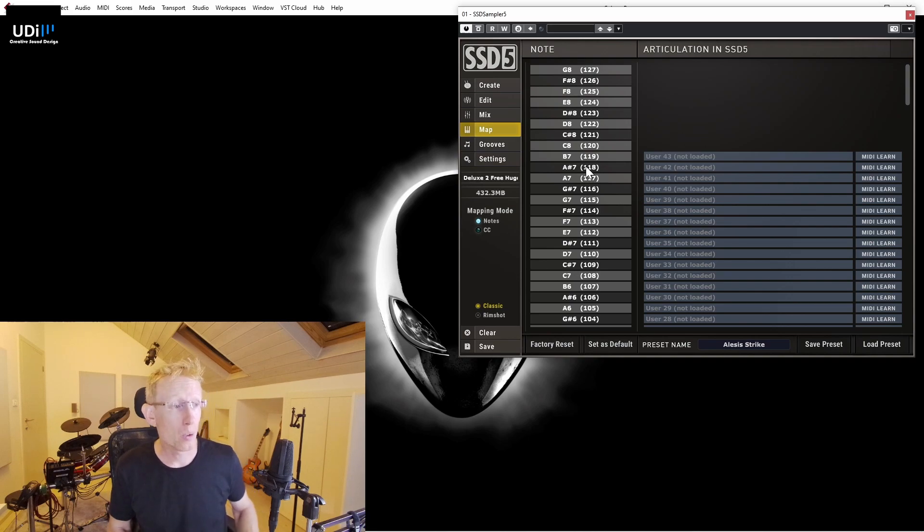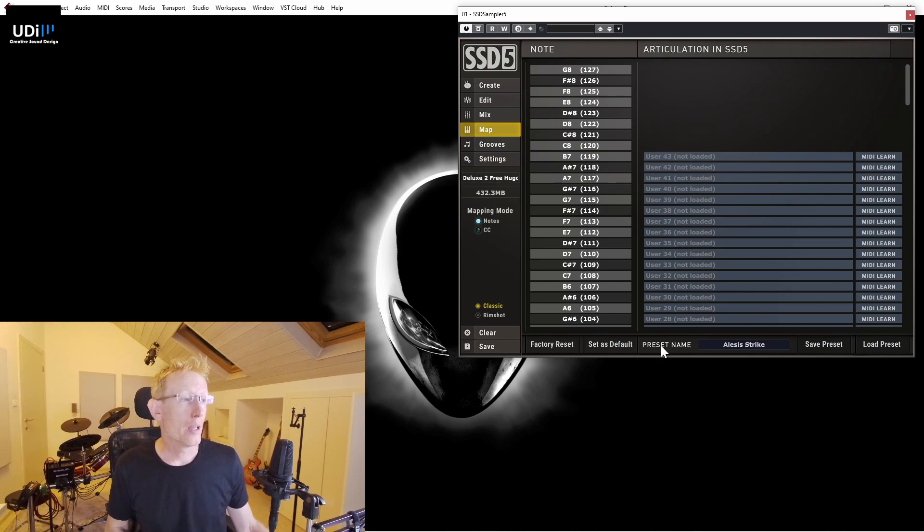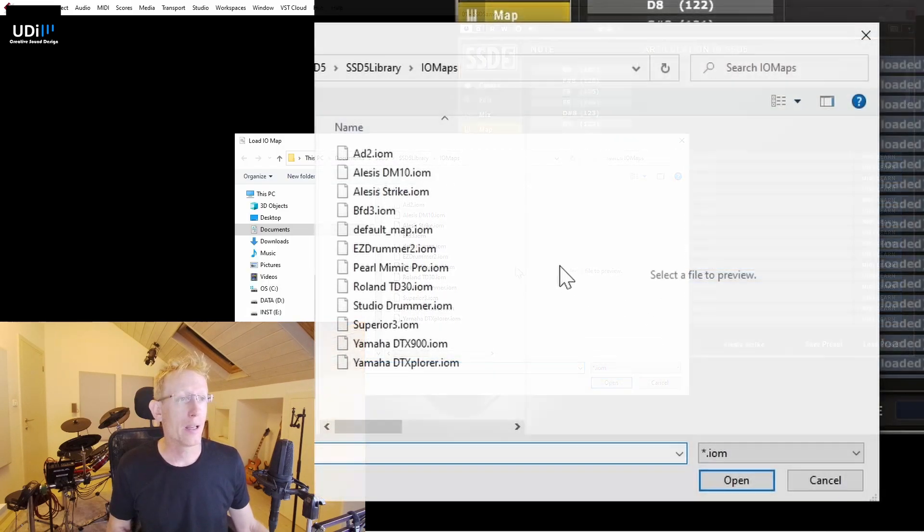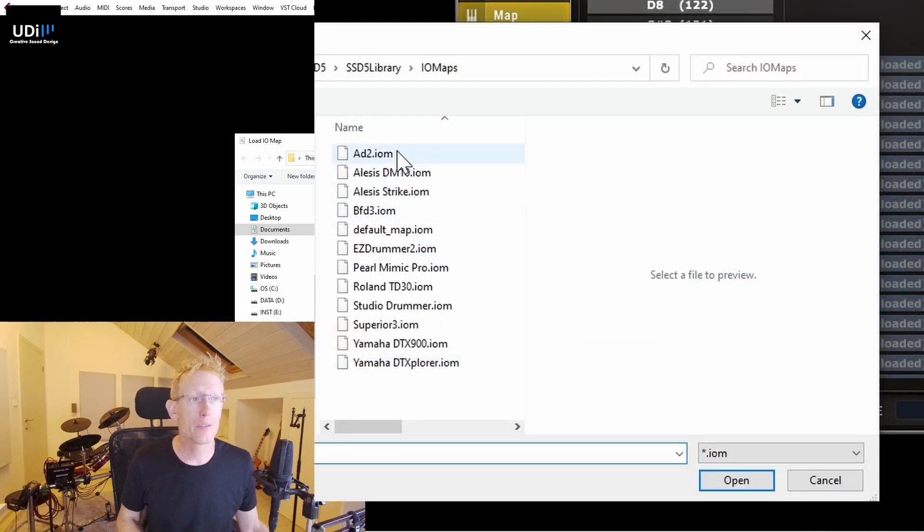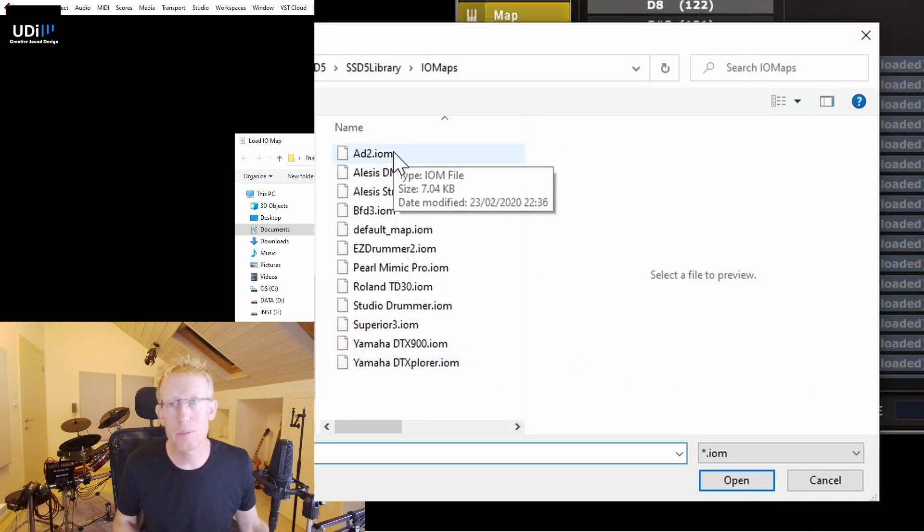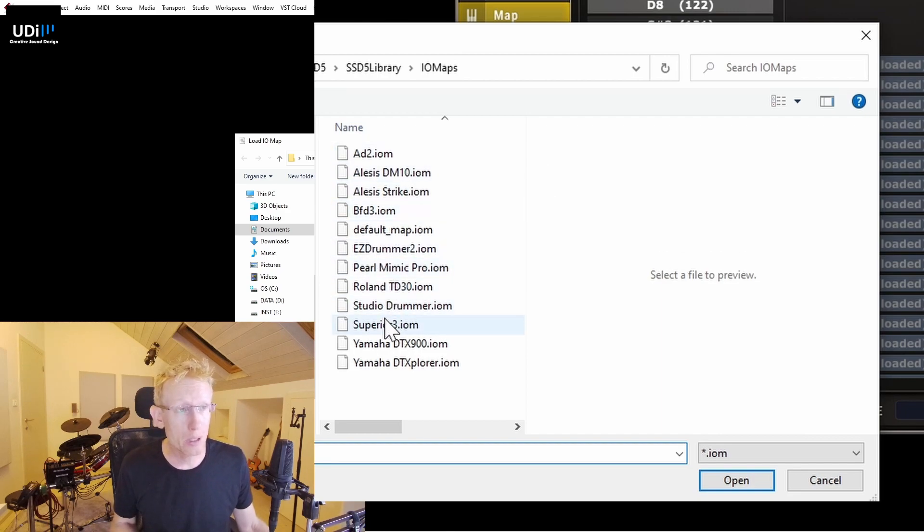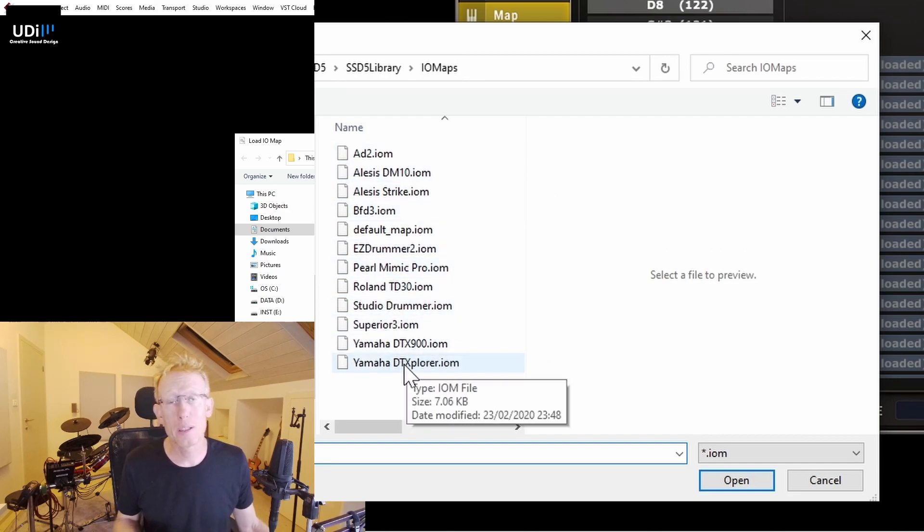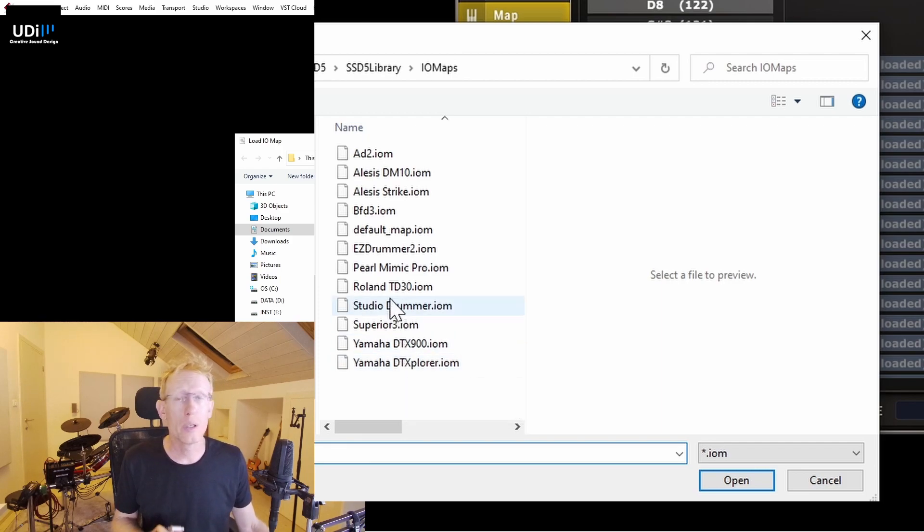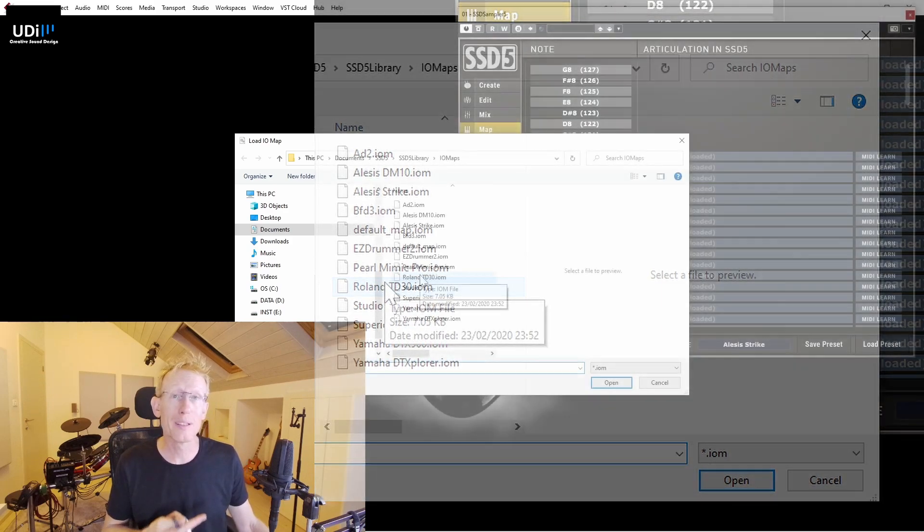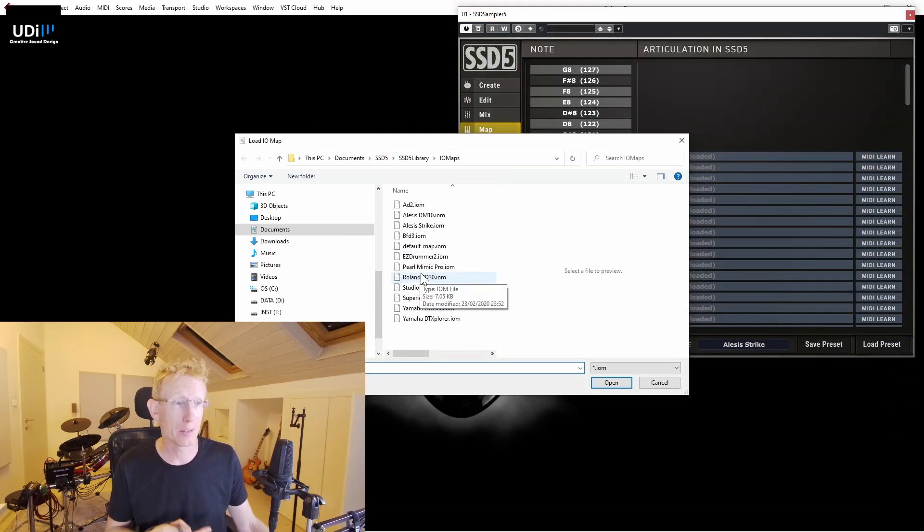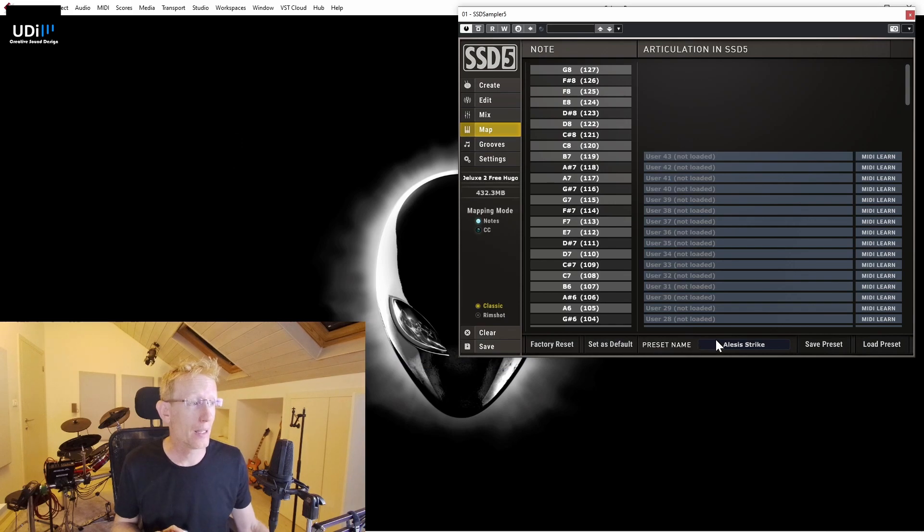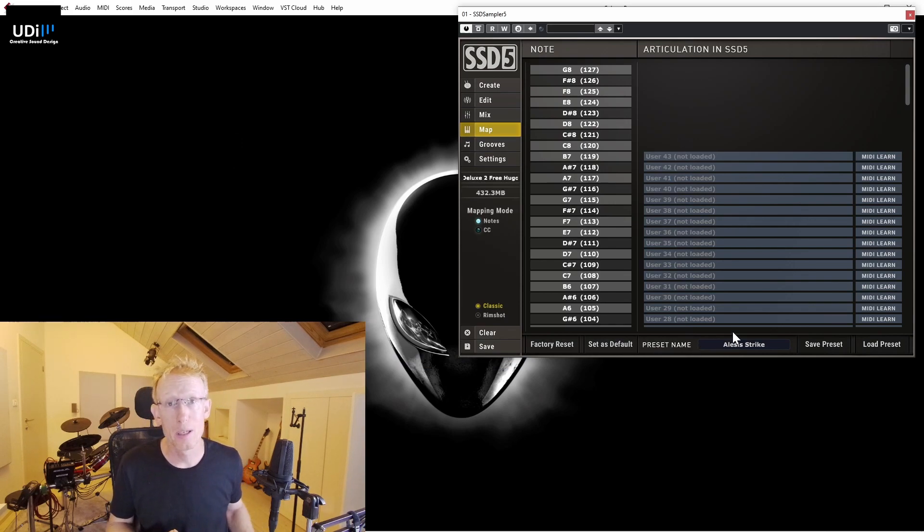If your drums are not here, then you need to either find it in some forums or maybe program your own and save that. I'm actually using the Alesis Strike, which is identical to the drums that I have.